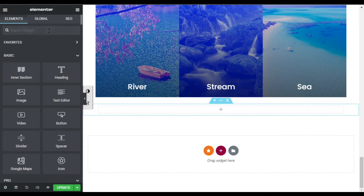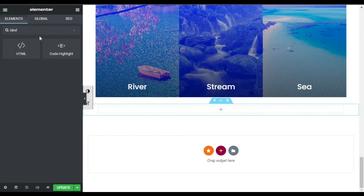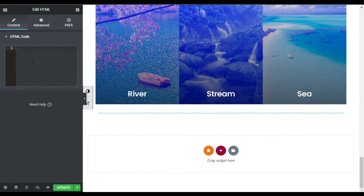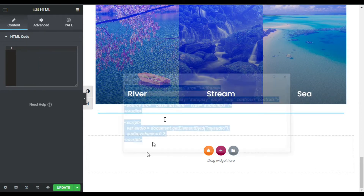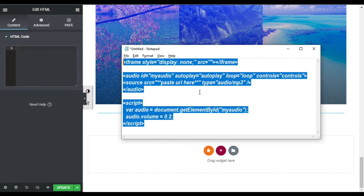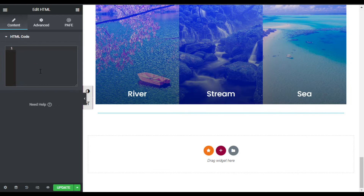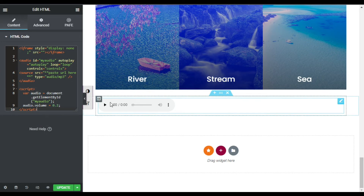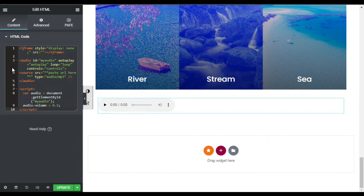Search for the HTML widget and drag it into your column. Now here in the HTML code I will paste this JavaScript code. Don't worry about the code — you can find it in the description below. Now you can see an audio player was created, but it doesn't have any audio yet.